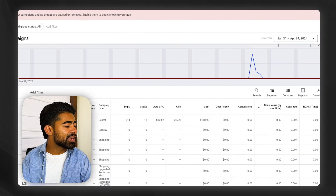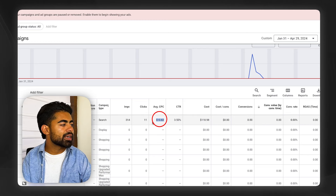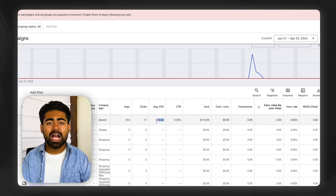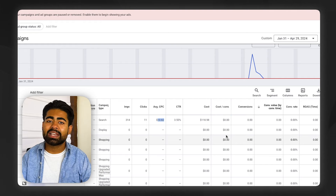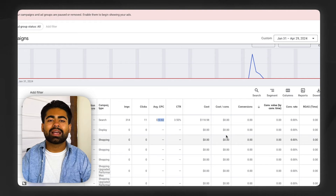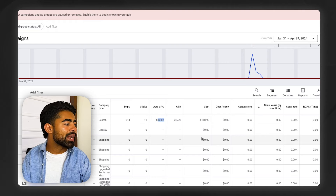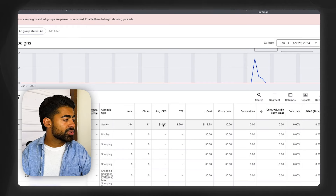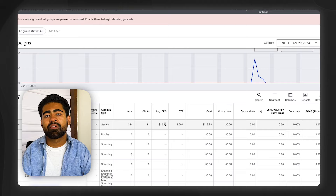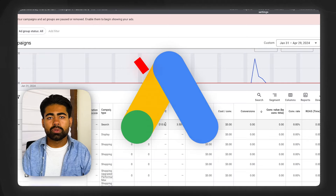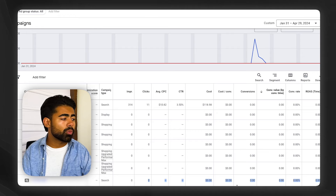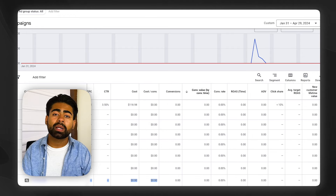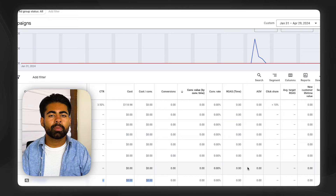The first and biggest sign is that your average cost per link click is through the roof. For a brand we just audited, the average cost per link click was $10.82 — an absolutely insane number. There's no way that brand is targeting the right audience. If the right audience for that niche costs $10 per click, they might as well not use Google Ads. In this case, it's because they were targeting the wrong audience due to improper conversion tracking and no product feed approach in place.